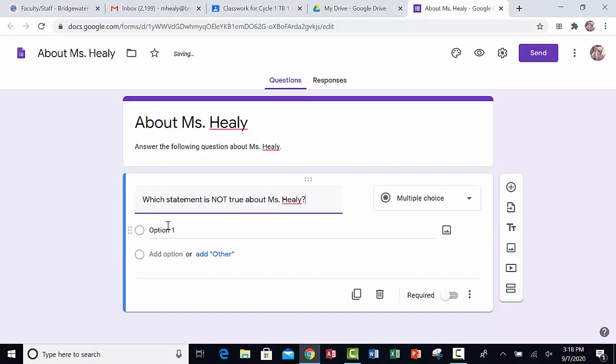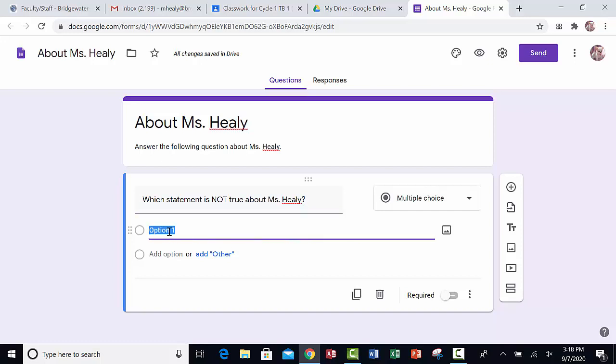Now, because it's multiple choice, I have to give my reader some answers to choose from. I have to have three statements that are correct and one that is false. So I'll just start typing some things.